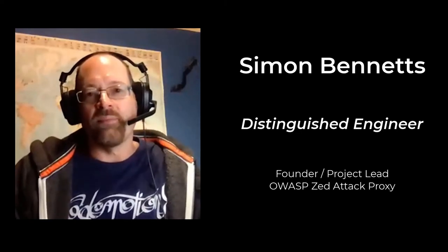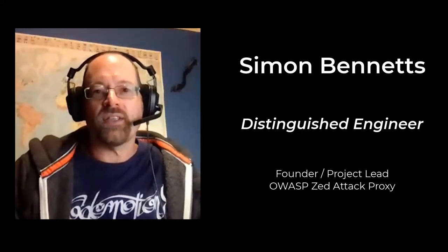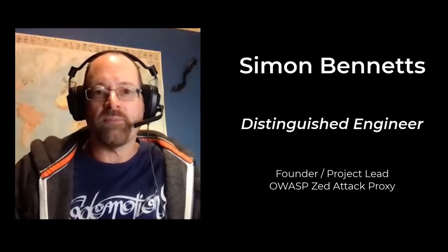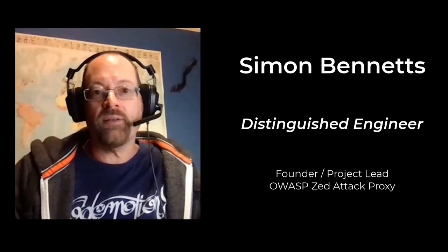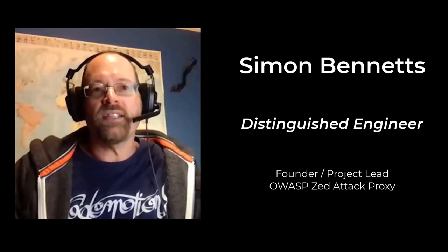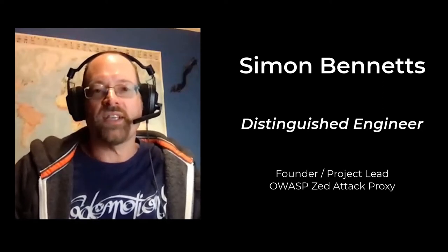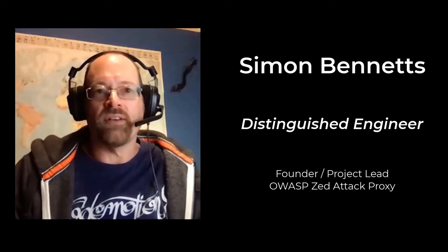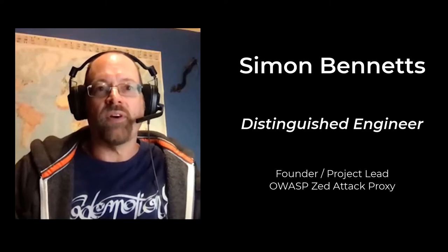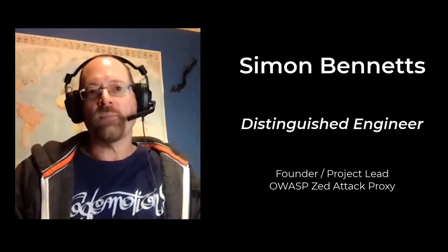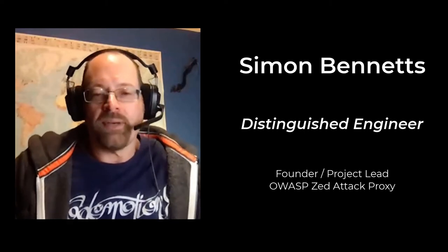Hi, my name is Simon Bennetts. I'm the ZAP founder and project lead. And this is a series of training sessions I'm giving folks here at StackHawk, just about ZAP.